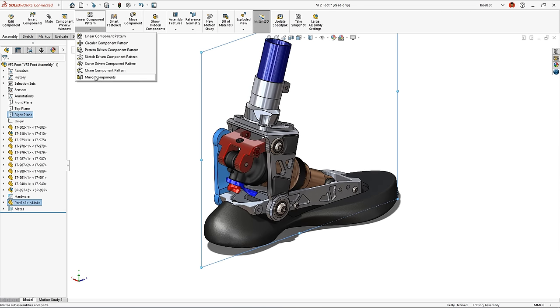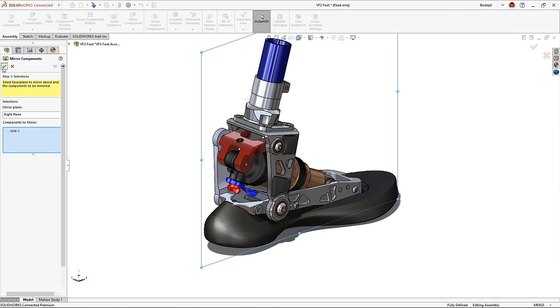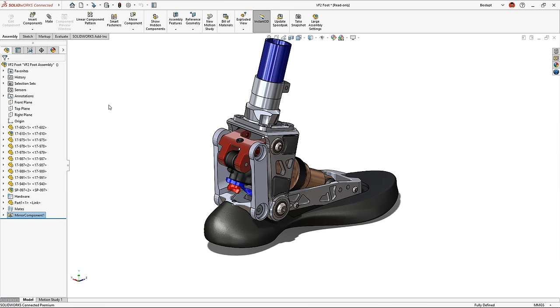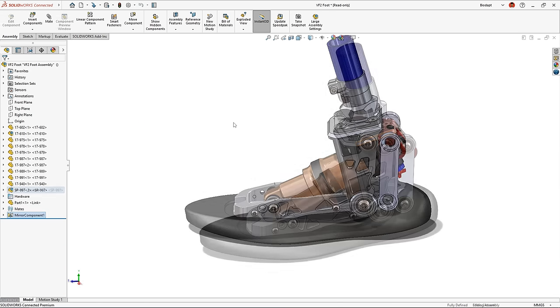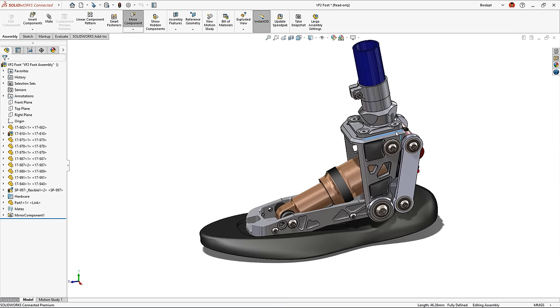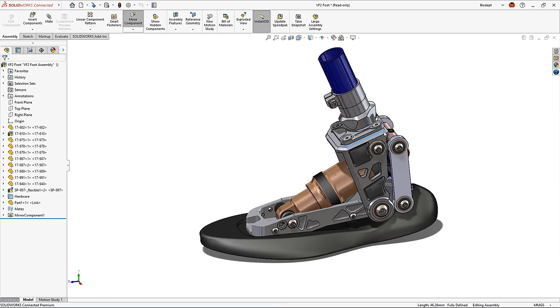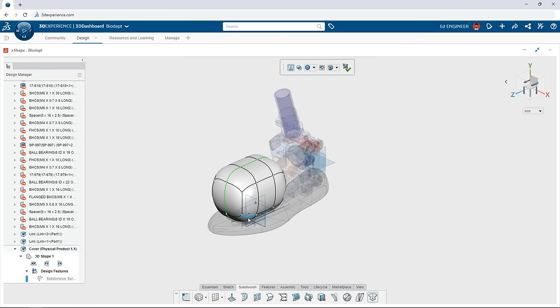The tight integration between the browser-based CAD tools and the powerful desktop tools allows files to be used interchangeably. Designing is no longer a function of how powerful your computer is, it's a function of where inspiration strikes.